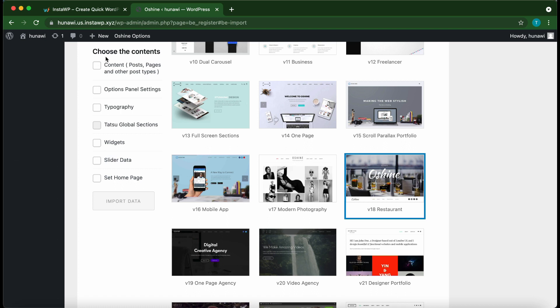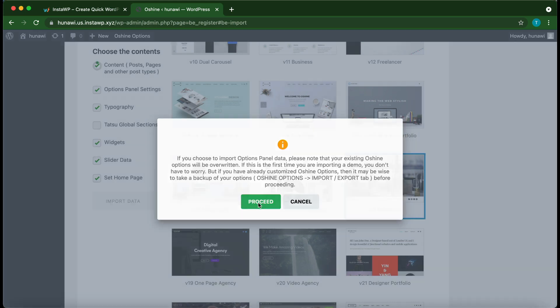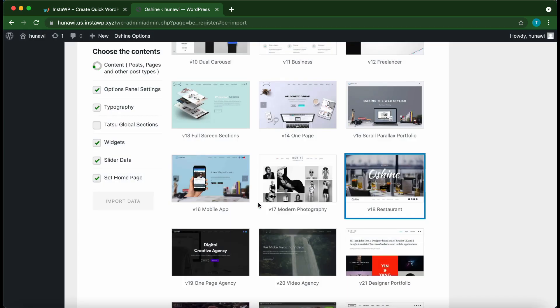Let's check the box next to each of the available options. Once you're done, click Import Data. This prompt basically informs us that we can overwrite our Oh Shine options if we proceed. In our case that's okay, so let's click the Proceed button. I'm going to speed up this part.